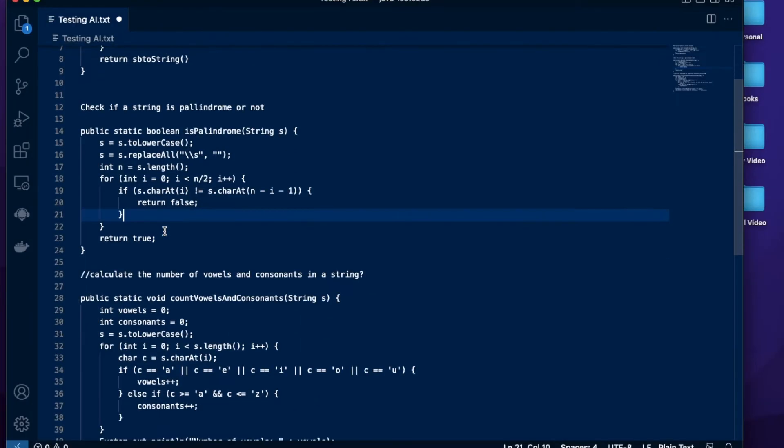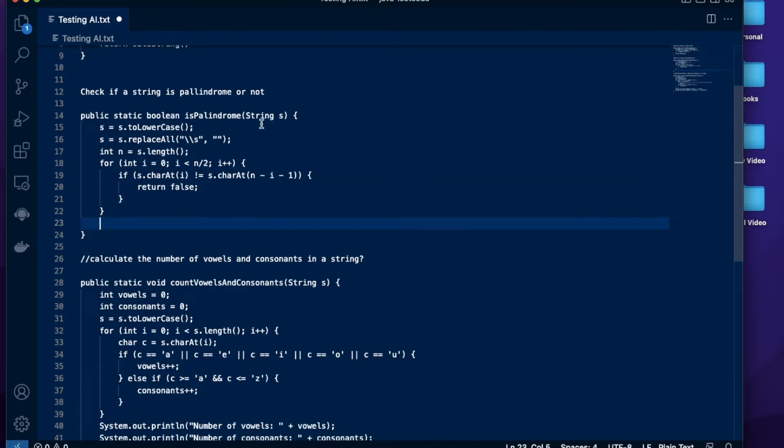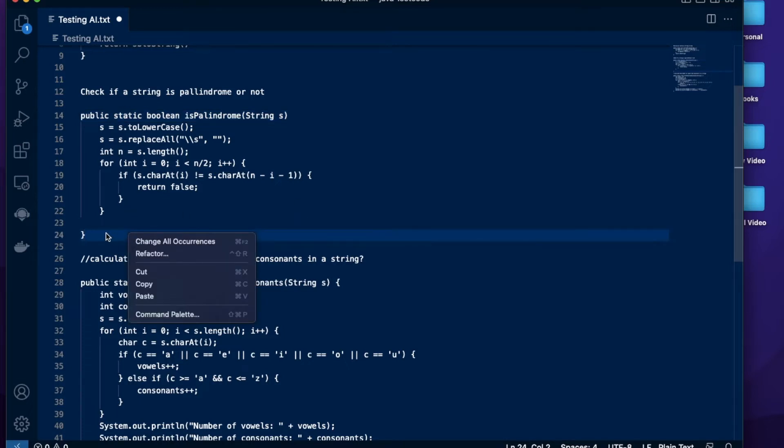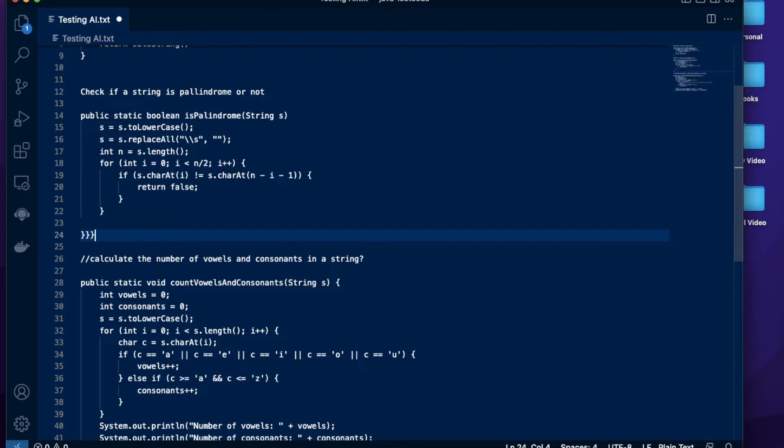I'm going to add a few changes as well. Let me remove the whole return statement and remove this curly brace and add two curly braces here.